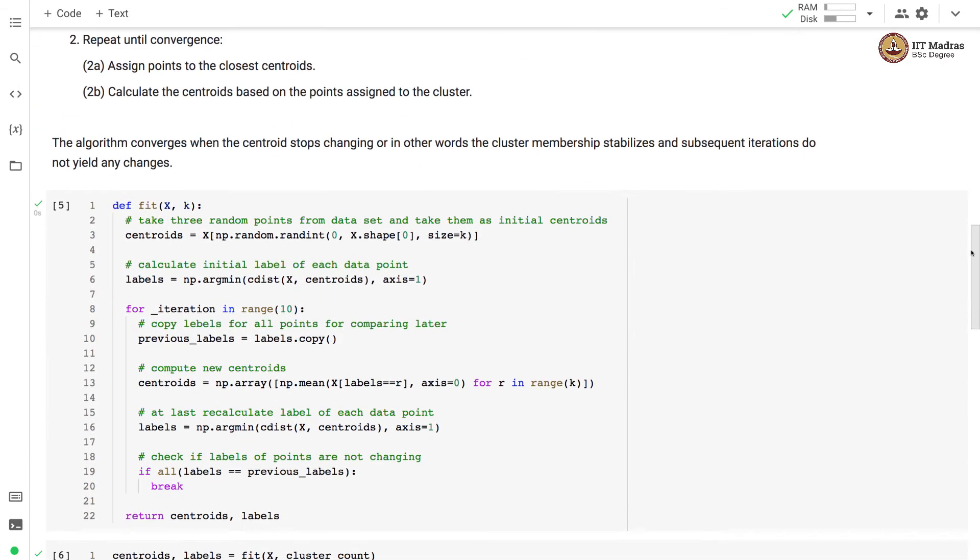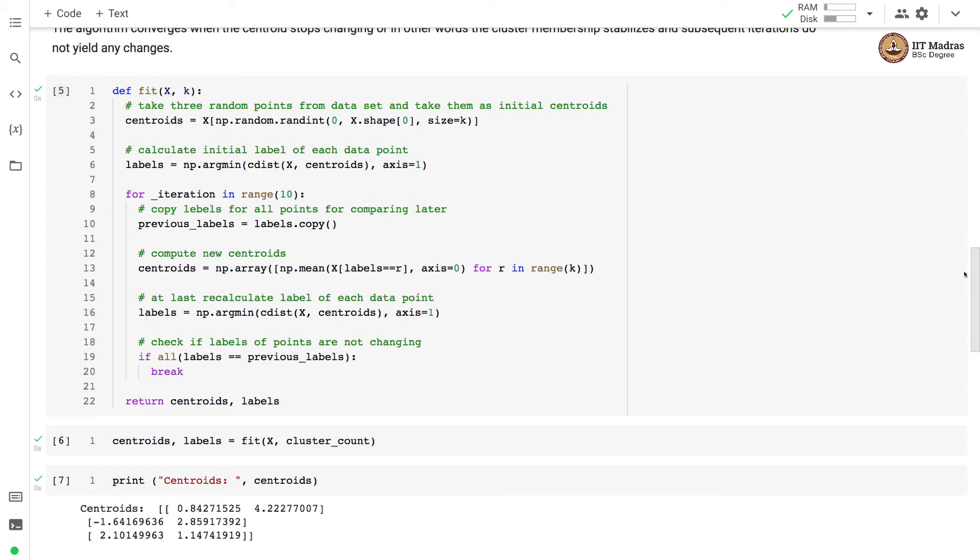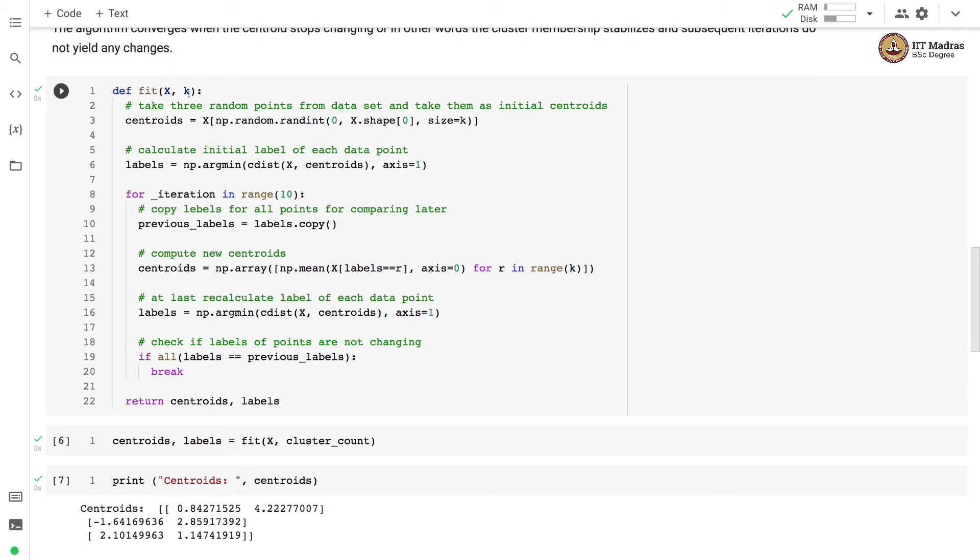So let's implement this algorithm in this particular function which is a fit function that takes two arguments: one is the feature matrix x and a number of clusters k.